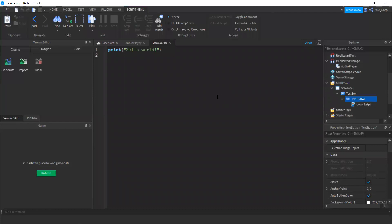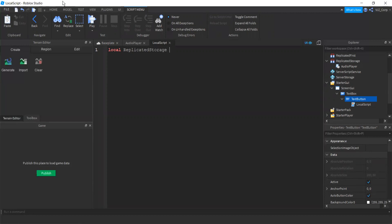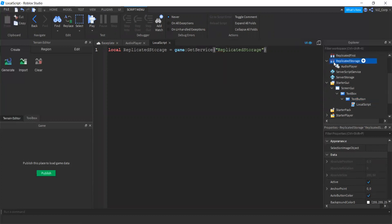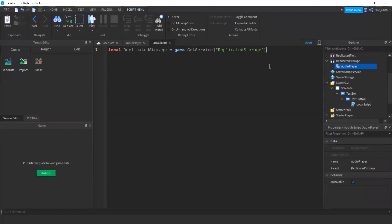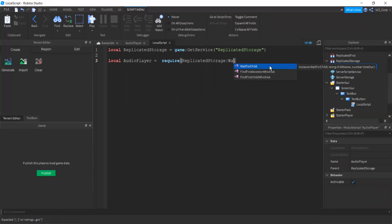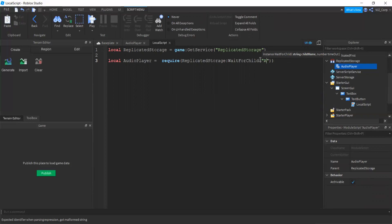So inside the local script, just like in our last video, exactly the same thing, replicated storage. I explained what this is in the last video. This is getting the service, the module script that we created in the last video from replicated storage, which is this thing right here. As you can see, there's a script inside. And local audio player is, the audio player is gonna be required, so we're gonna basically pull the audio player out of replicated storage and use it in this local script. Audio player, boom, alright.